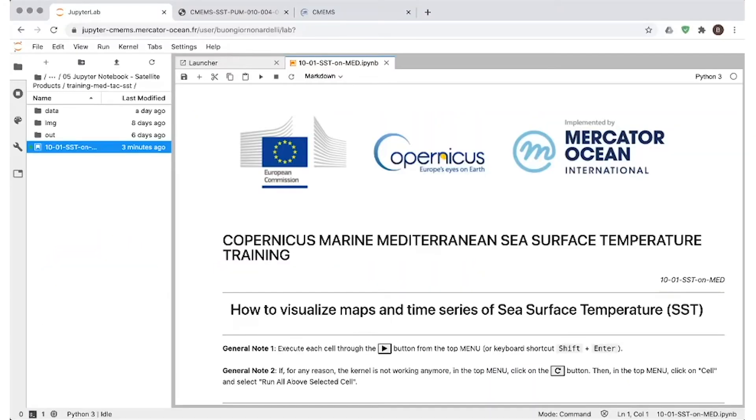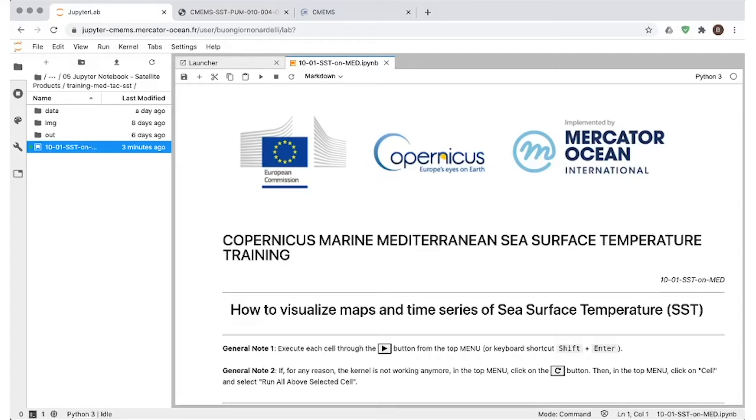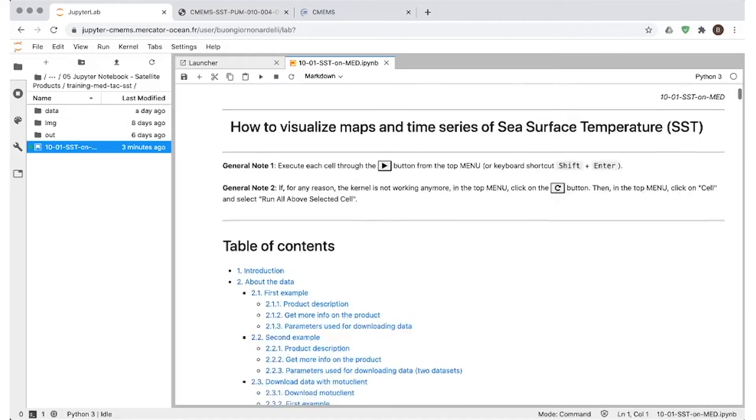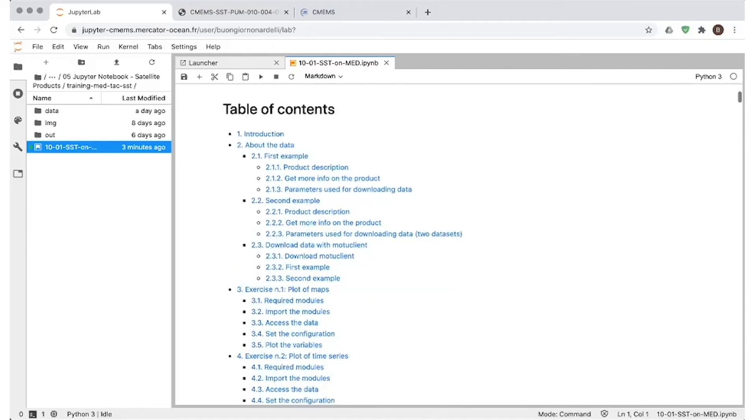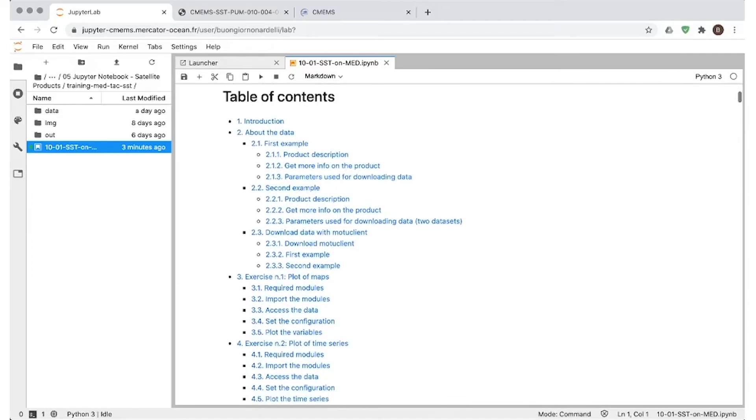Welcome to the training for Mediterranean users of sea surface temperature products that are developed and distributed through the Copernicus Marine Environment Monitoring Service. This training is organized as a Python notebook that will allow users to visualize example maps and time series of sea surface temperature over the Mediterranean.